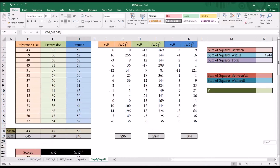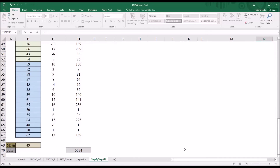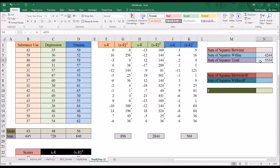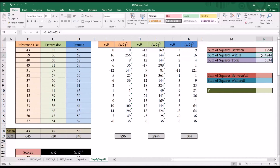Now I have both the sum of squares total and the sum of squares within calculated. Since sum of squares total equals sum of squares between plus sum of squares within, I can calculate sum of squares between as sum of squares total minus sum of squares within. The sum of squares between is 1,290.